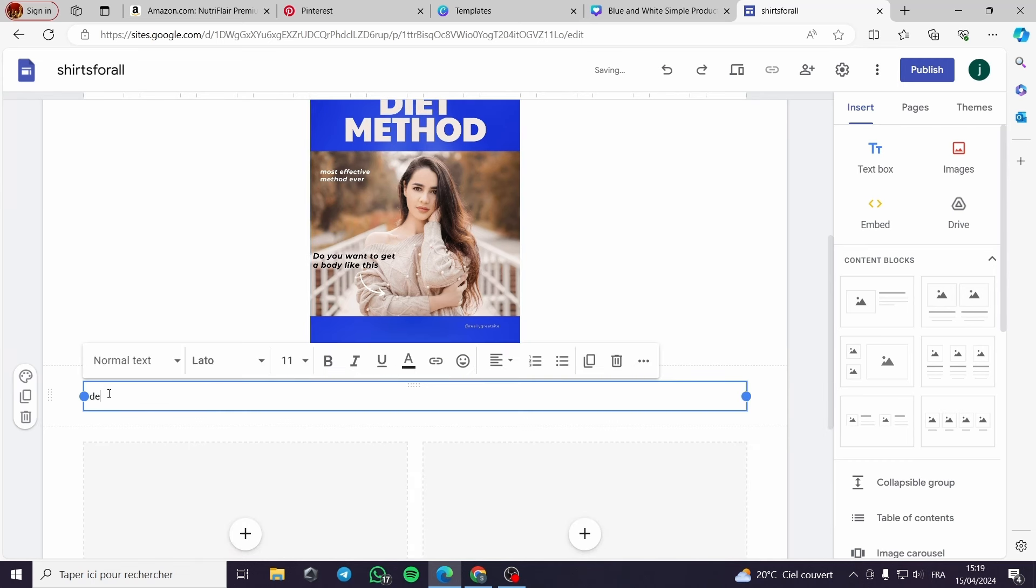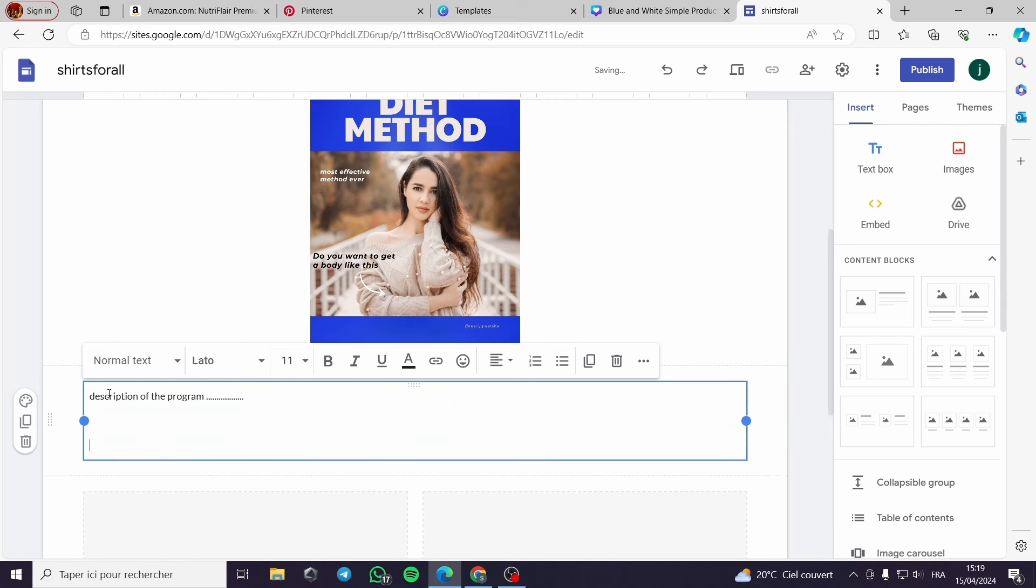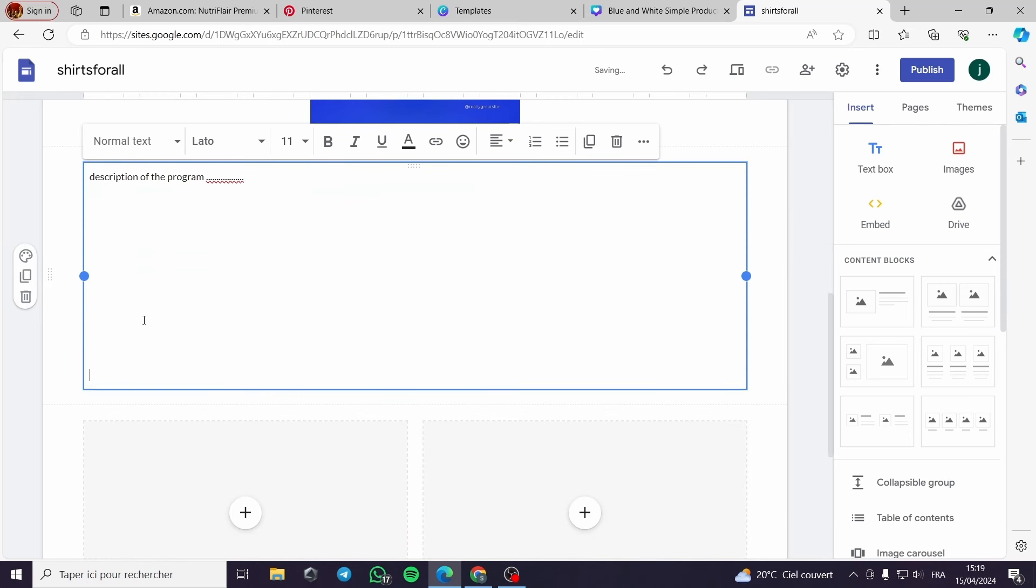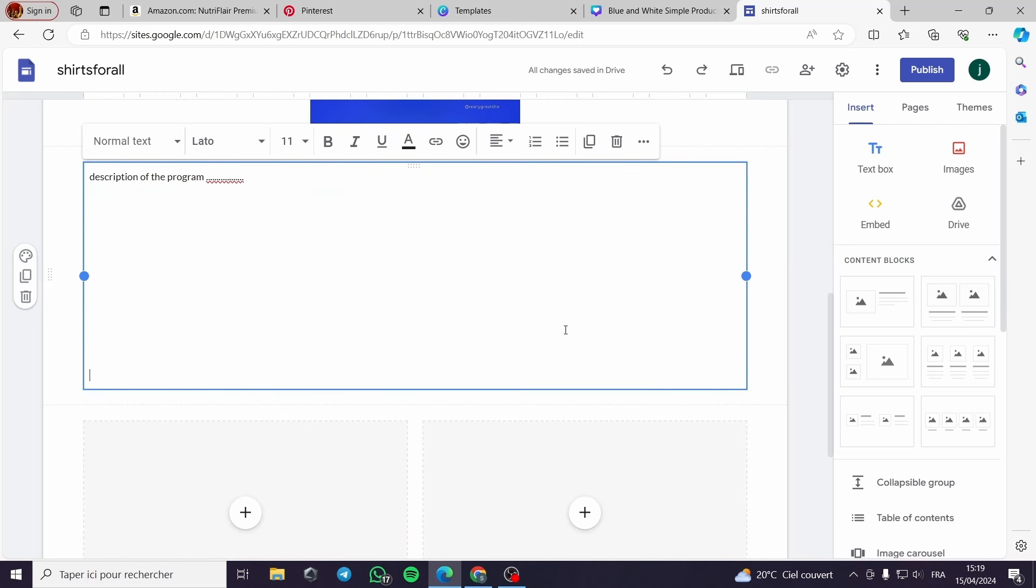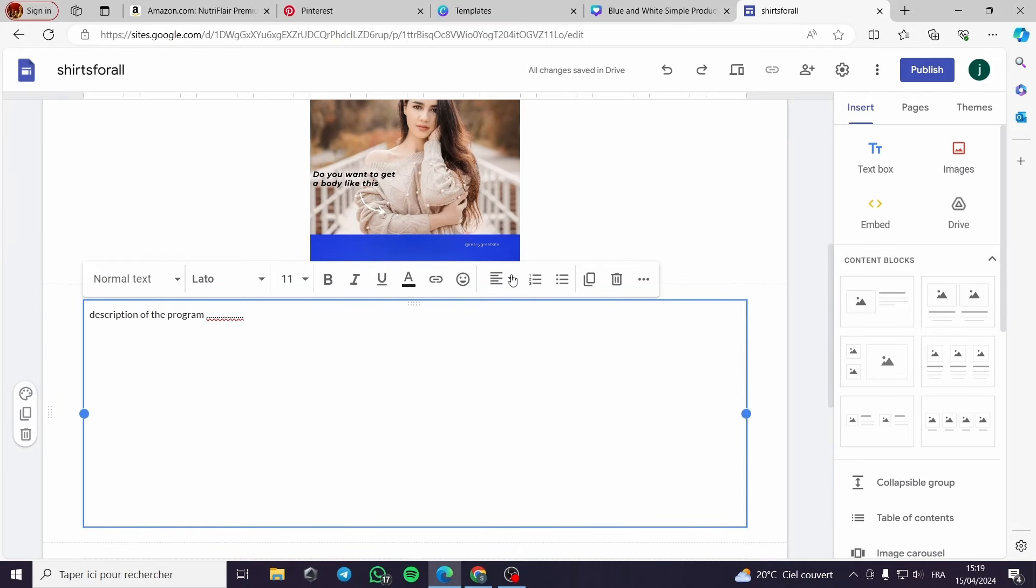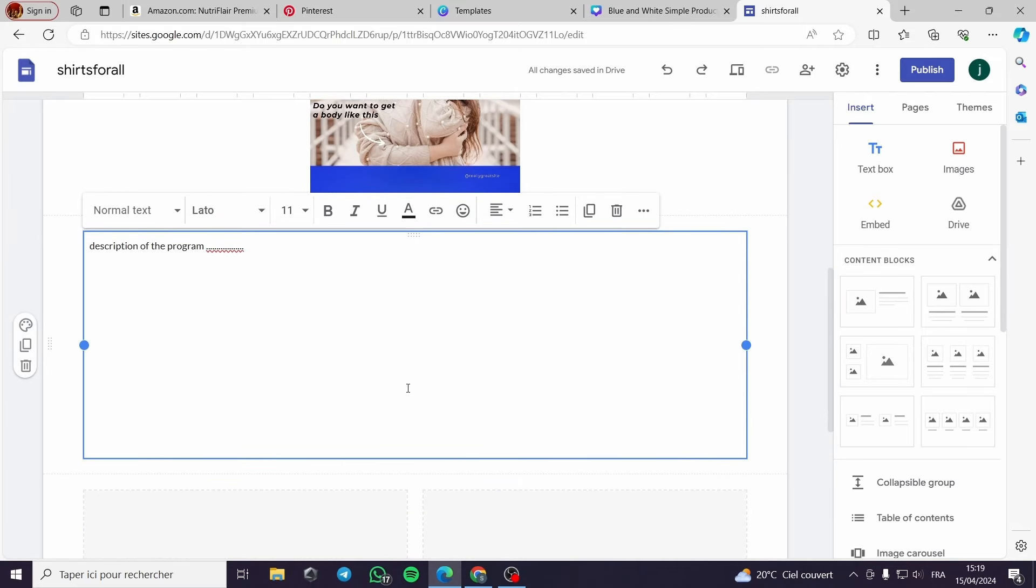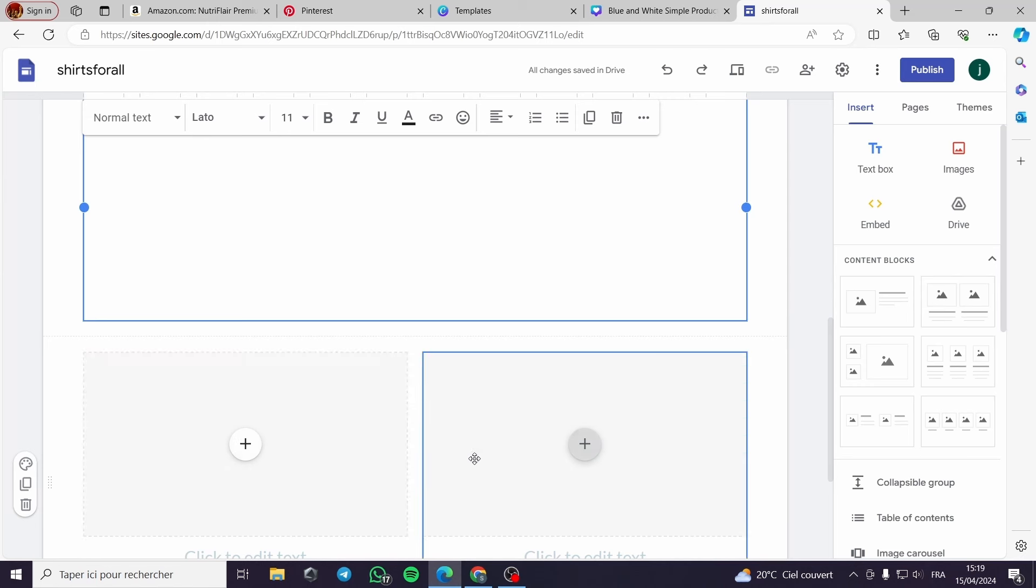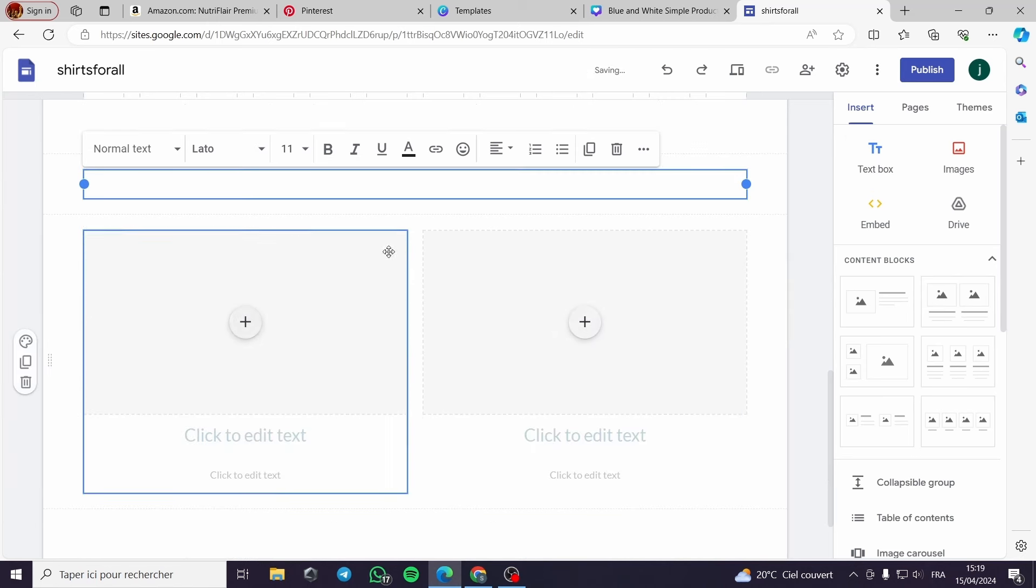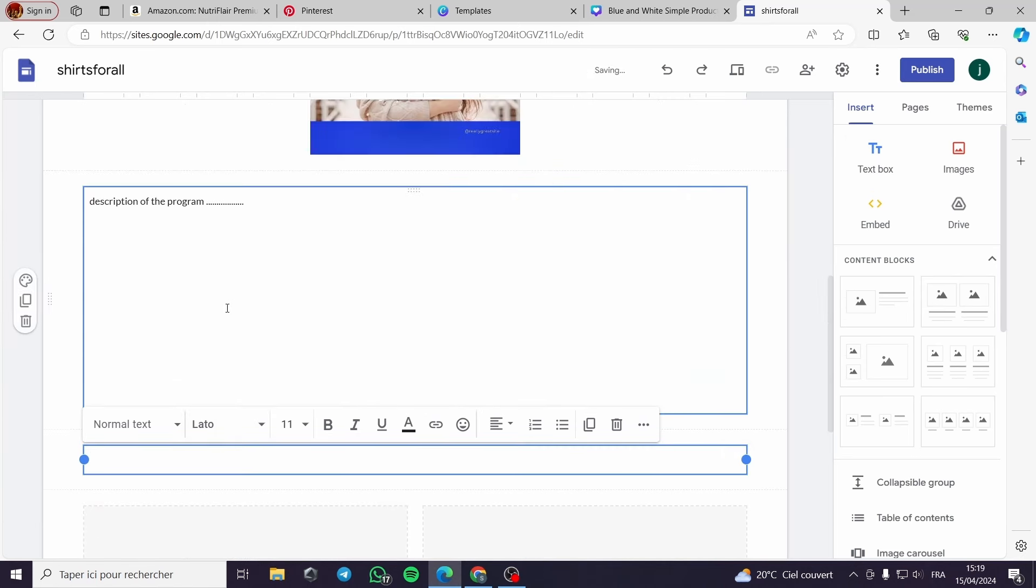You can use ChatGPT to add a description. Just type ChatGPT and make a description of the program or the method. ChatGPT will provide you with a lot of information. After you finish that, you can place the product that you will be selling.